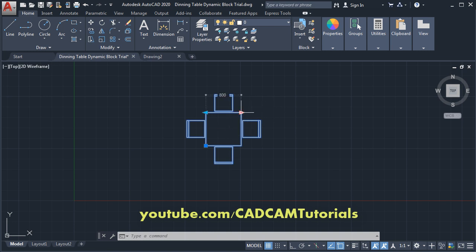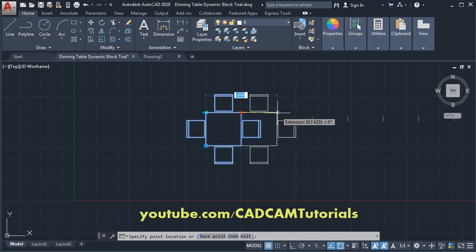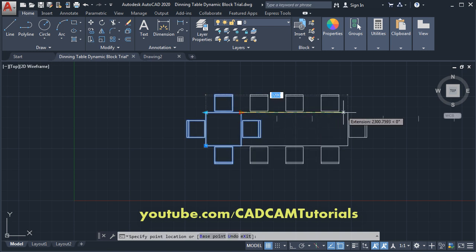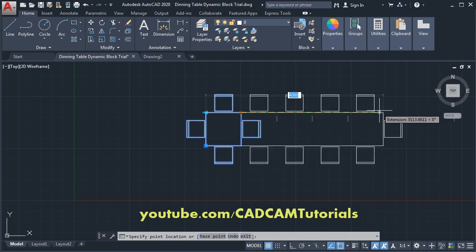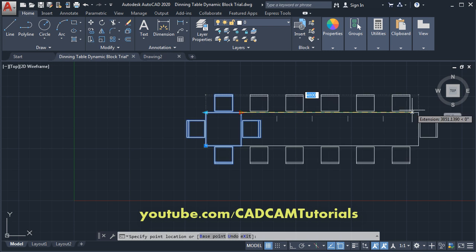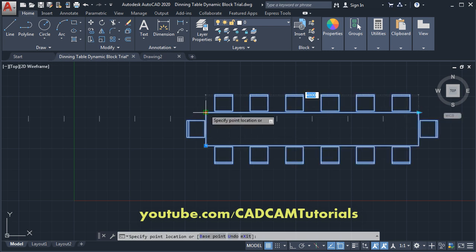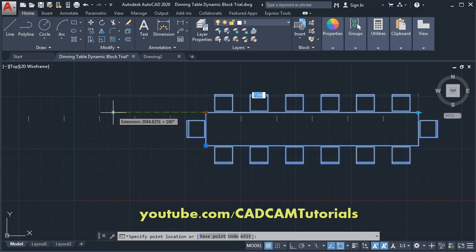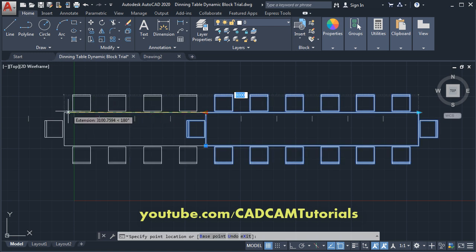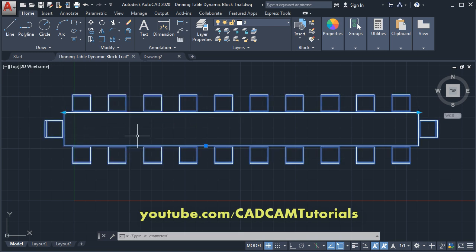If I click on this arrow and take the cursor to the right side, you can see that the number of chairs is also increasing automatically. Same way on this side, if I take the cursor to this side, it is increasing the number of chairs on this side also. Such types of blocks are called dynamic blocks.